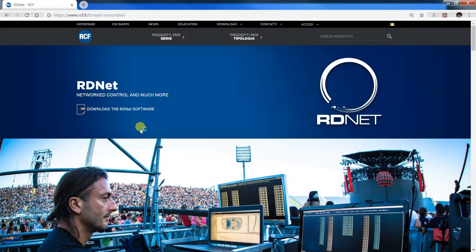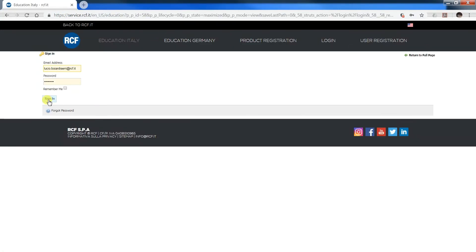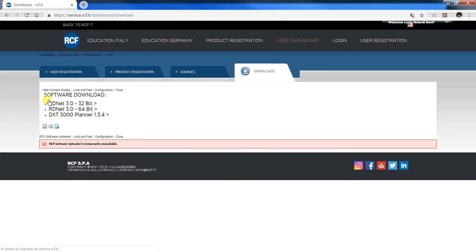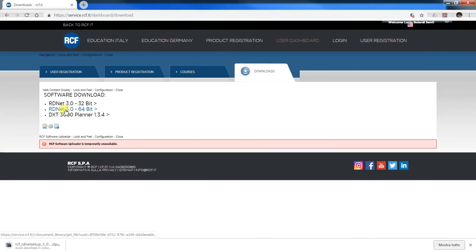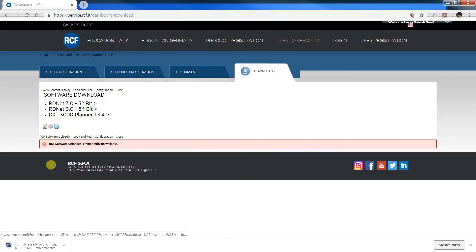Last thing before we start, if you still don't have RDNet installed, register, download and do it in order to follow the videos playing together with the software. Thanks for watching. Bye bye.